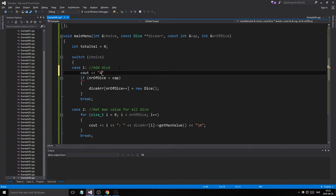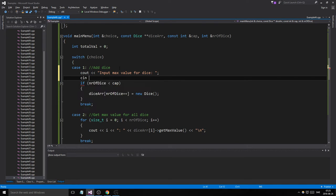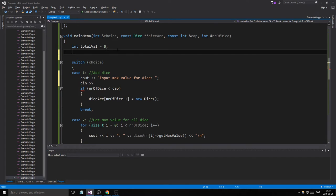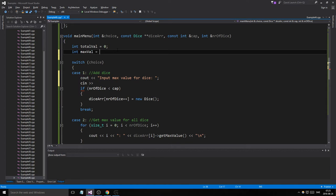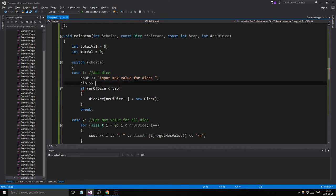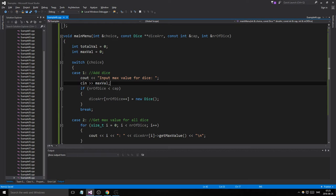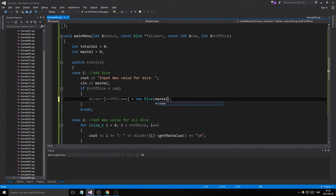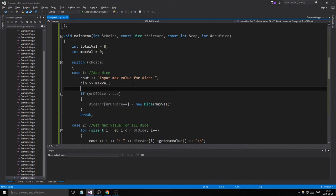We'll output 'Add a dice — input max value for dice:', then cin >> maxVal. Pass maxVal into the new Dice constructor. Every time menu runs it will create these local variables, which is a bit meh, but it has to be done.